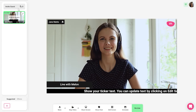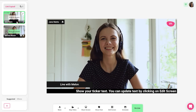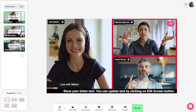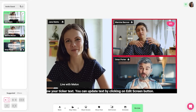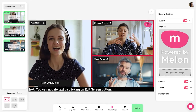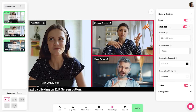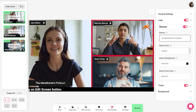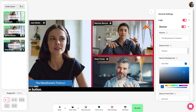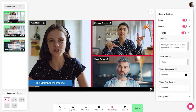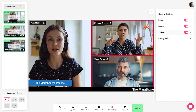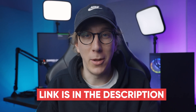Just before we dive in I'd like to thank the sponsor of this video which is Mellon. Mellon is a web-based live streaming studio where you can create professional live streams in seconds with no downloads or software needed. You can easily invite guests by copying a link — they don't even need an account — and you can customize the stream with your own branding, lower thirds, colors, or backgrounds. You can even stream to four different platforms simultaneously right from your browser. To get started with Mellon, simply visit the link down in the description below.